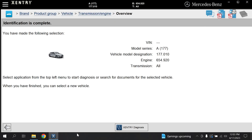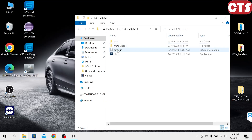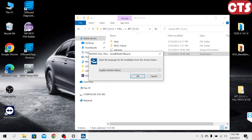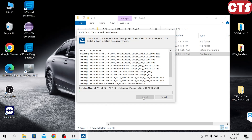After downloading this folder from the link in the description below, open it. Double click on Start to run the setup operation. Select your language and click OK. Click Install and wait for it.